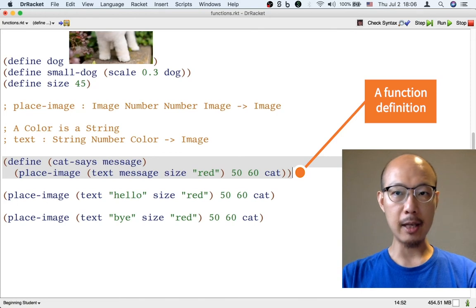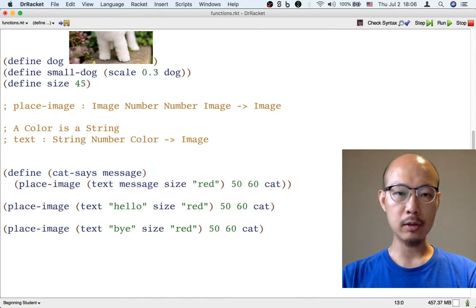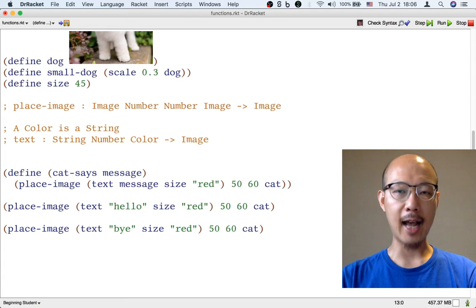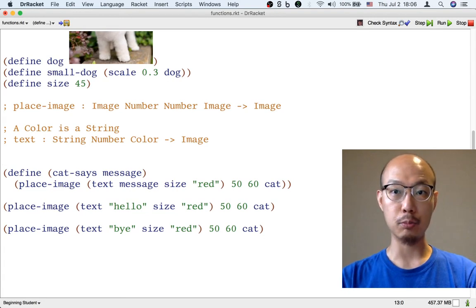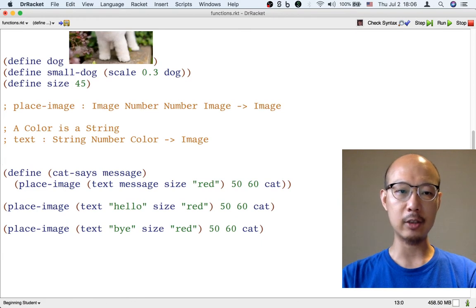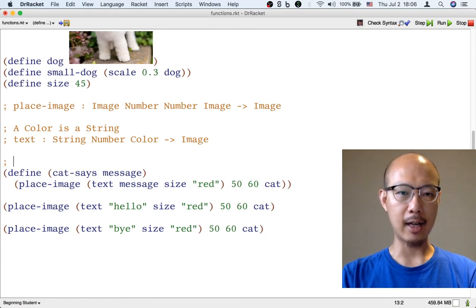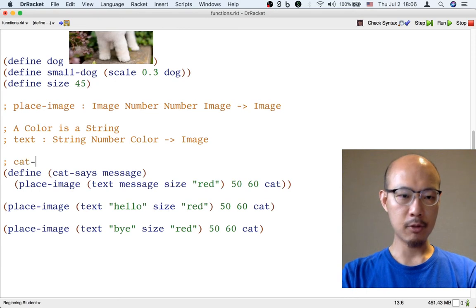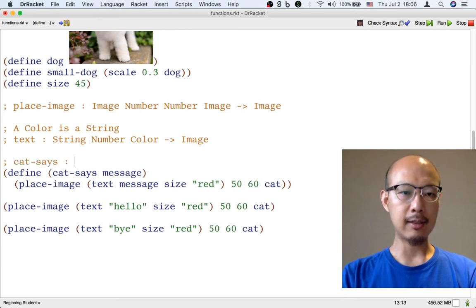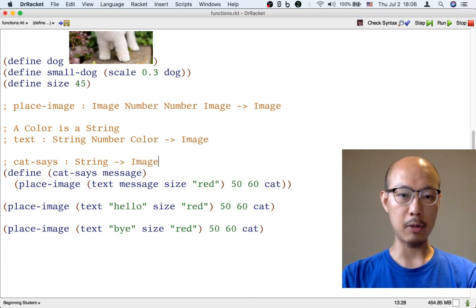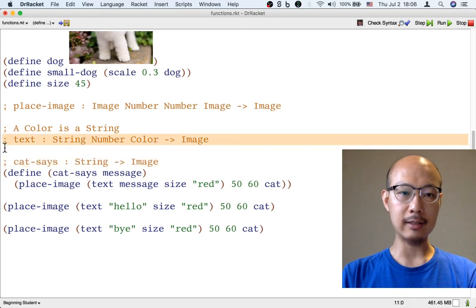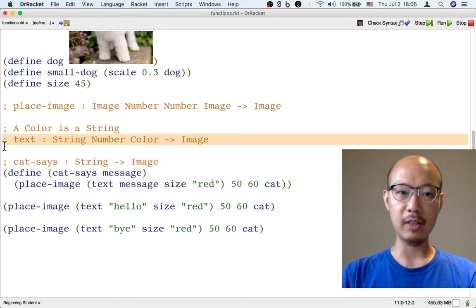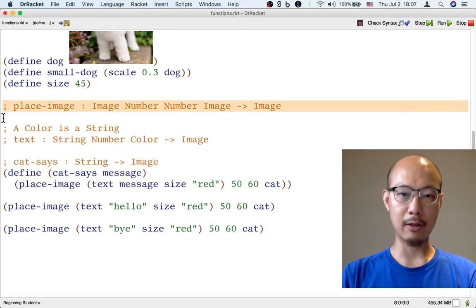But it would be clearer if we also describe the kind of input the function takes and the kind of output the function produces in the form of a signature. It's nice to put it down as a comment in the program to say that cat-says is a function that takes as input a string and returns an image. This signature for our new function looks just like the signatures we've already given for previous functions.